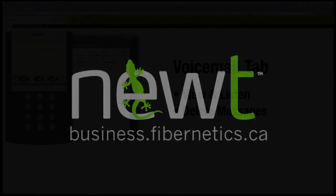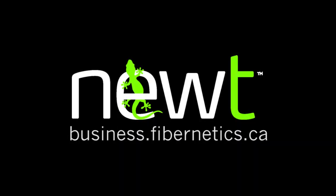To find out more about Newt Managed PBX with Attendant Console, visit business.fibernetics.ca.